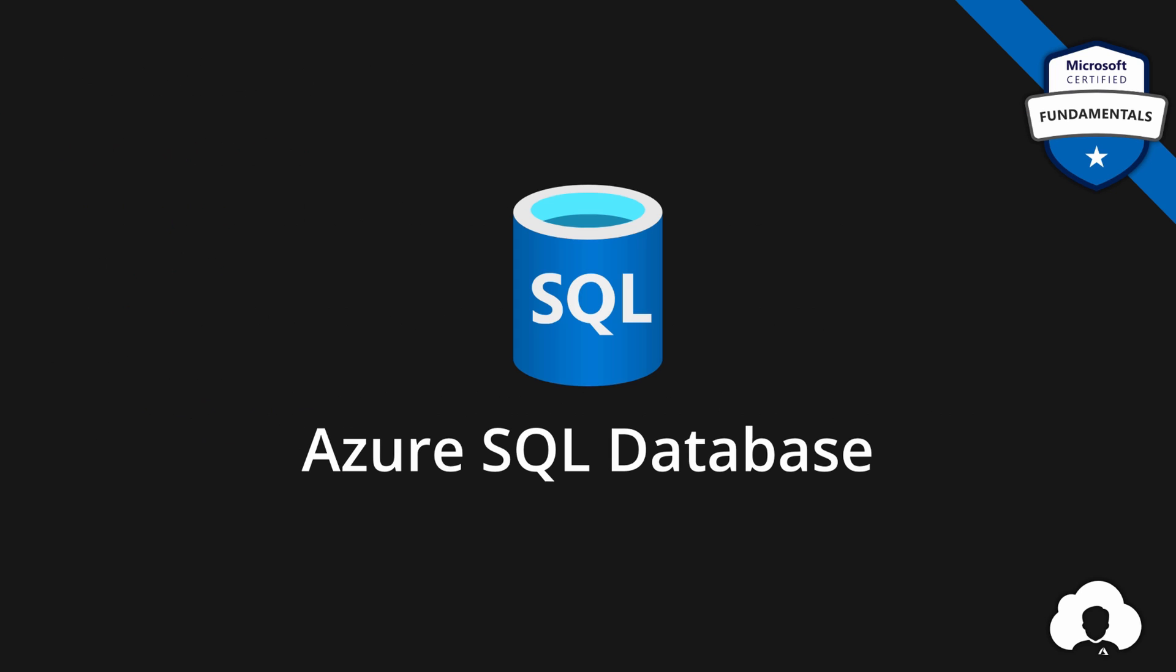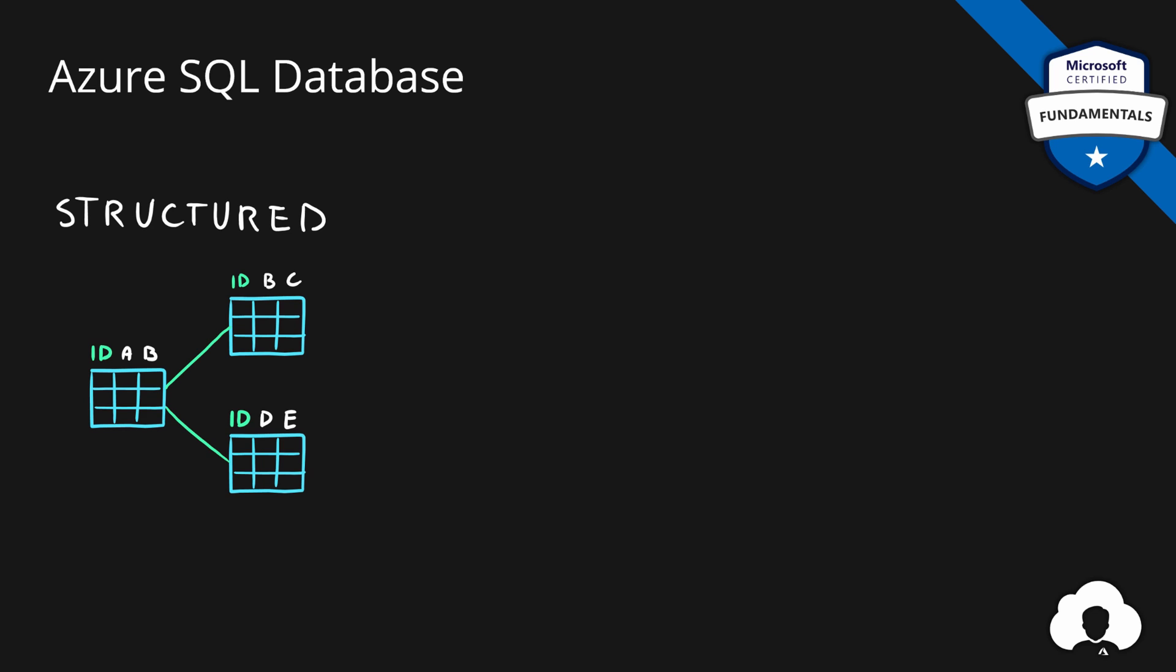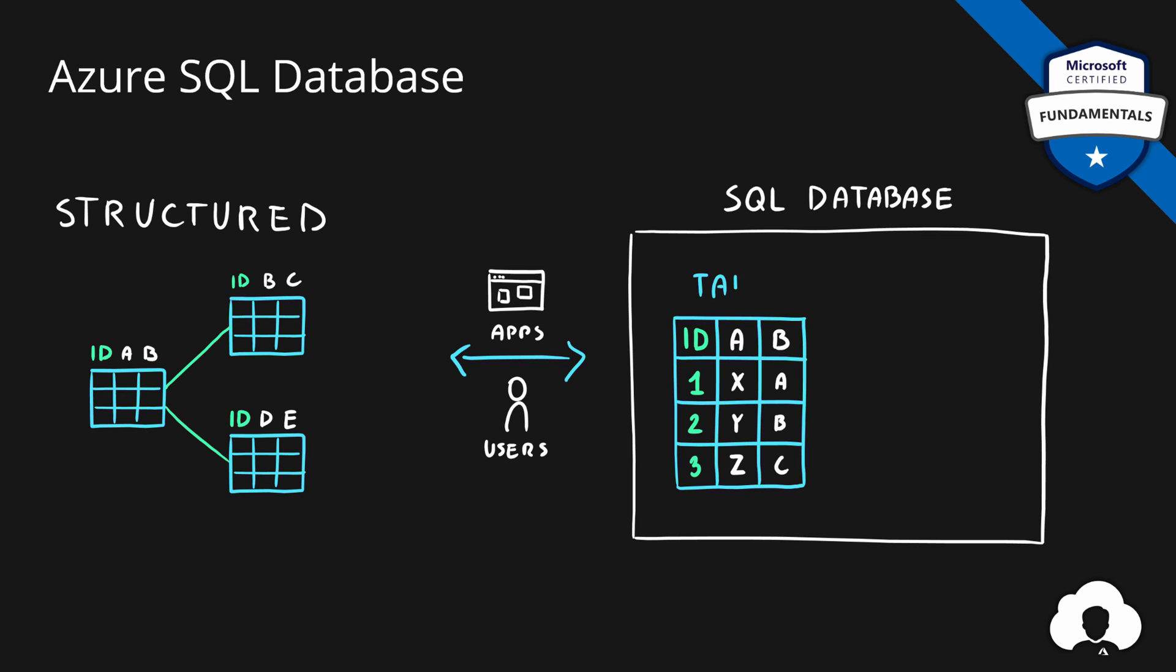Next on our list is Azure SQL database. This is our first service for storing structured data sets in Azure. This service allows both users and applications to upload data to SQL database. Within SQL database you define tables.